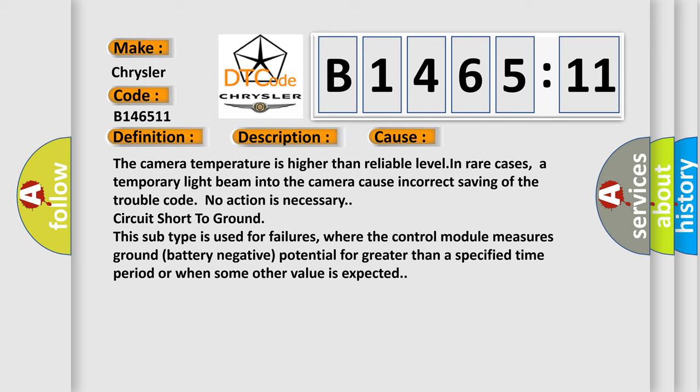This subtype is used for failures where the control module measures ground battery negative potential for greater than a specified time period or when some other value is expected.